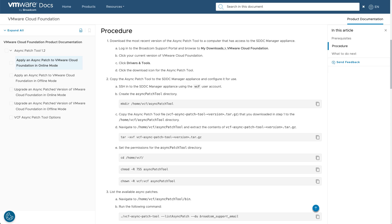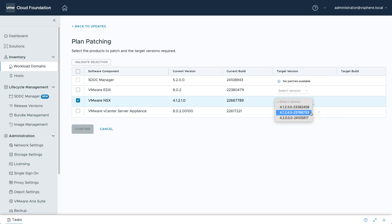I'm Eric Gray from VCF Technical Marketing, and in this video, you'll see how easy it is to apply an individual async patch to your infrastructure in VCF 5.2.